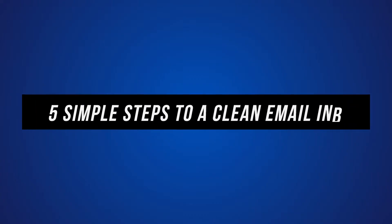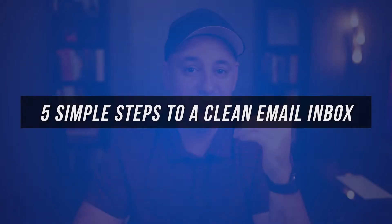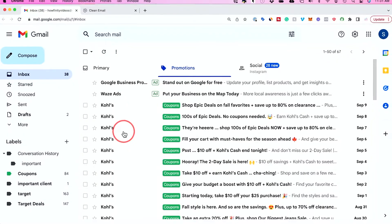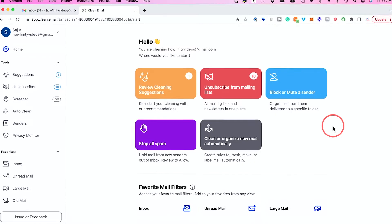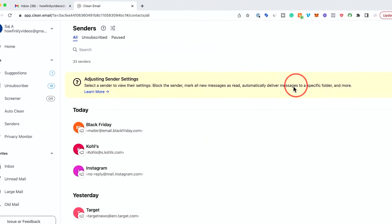In today's video, I want to show you five simple steps to an organized and clean email inbox in the most efficient way. I know personally when it comes to my inbox, when it gets cluttered, I really lose productivity and I typically miss an important email from time to time. So I've made it a habit in the last few years to keep my inbox clean. I'm going to show you with my actual Gmail accounts, but the same rules apply to other email providers. And I'll show you a tool that will make the whole process a lot faster and easier too.